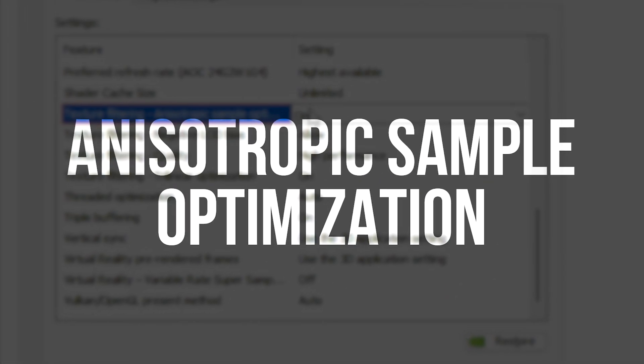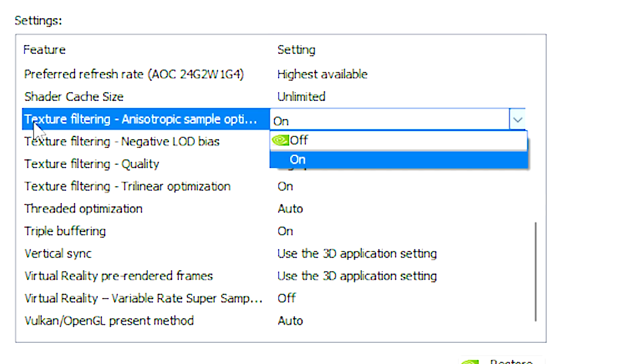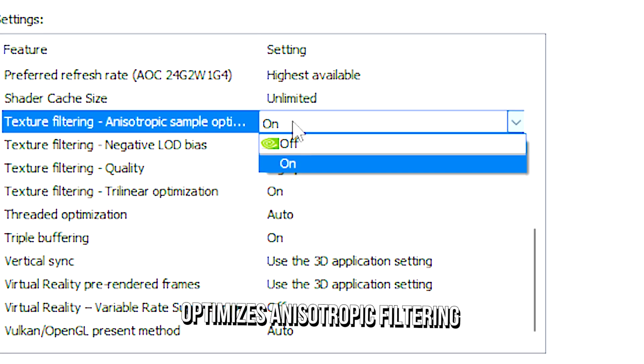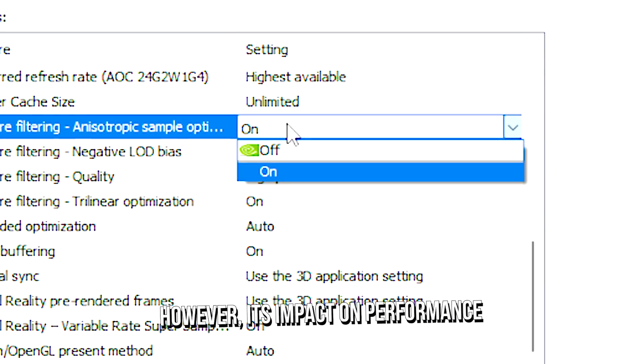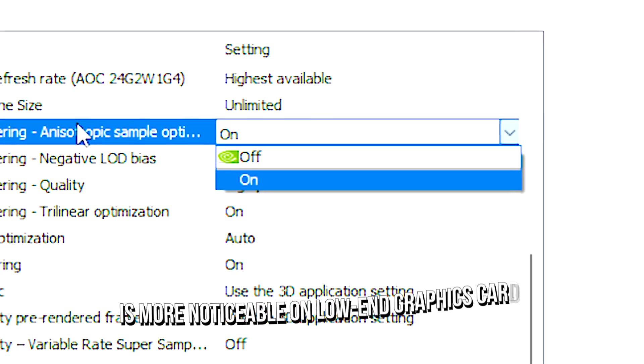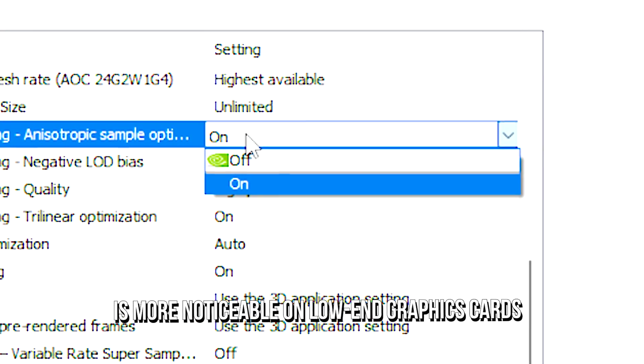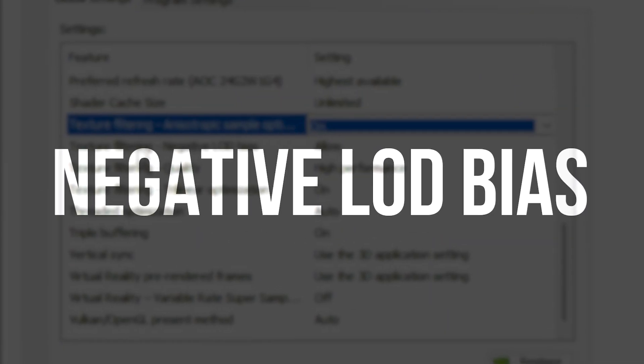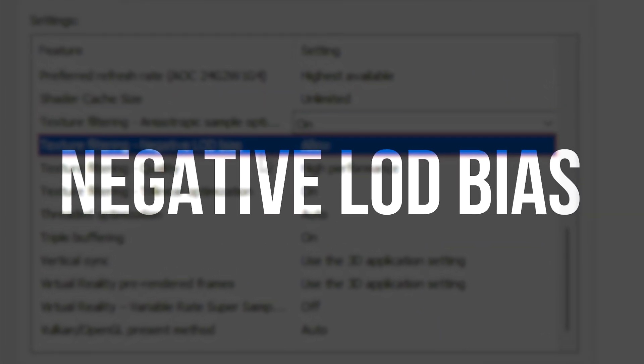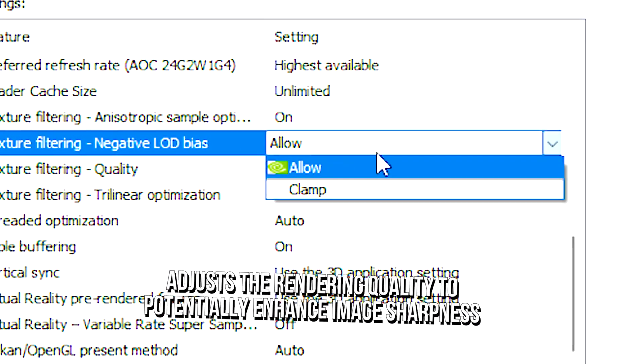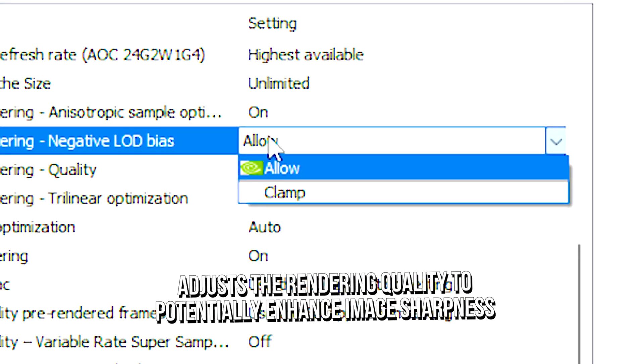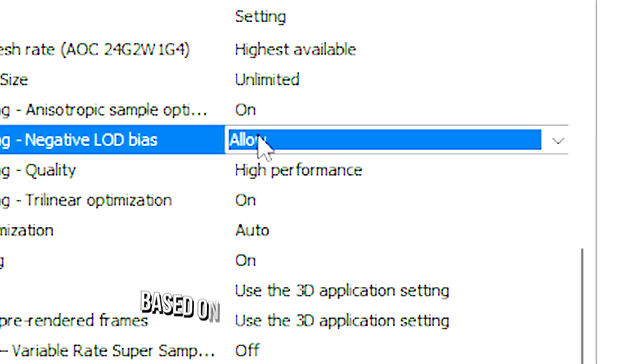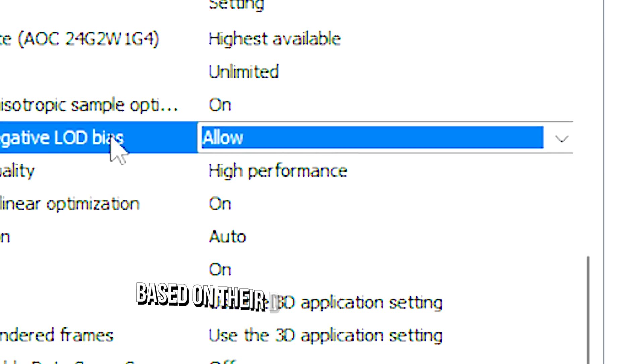Texture filtering anisotropic sample optimization optimizes anisotropic filtering, however its impact on performance is more noticeable on low-end graphics cards. Texture filtering negative LOD bias adjusts the rendering quality to potentially enhance image sharpness based on their distance from the viewer.